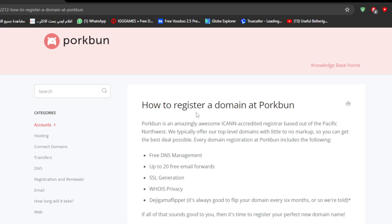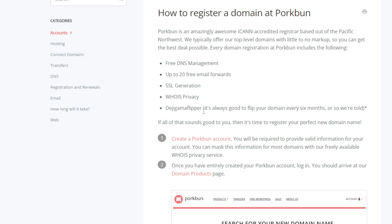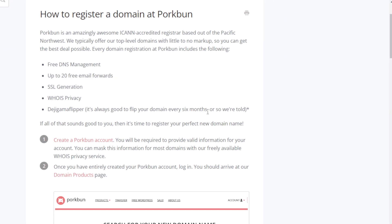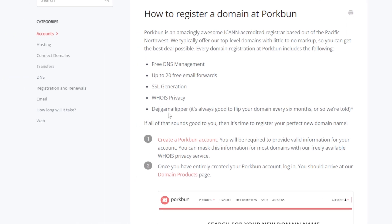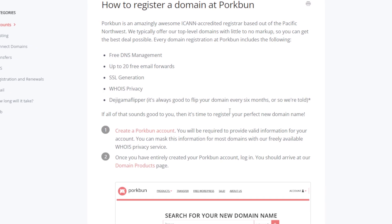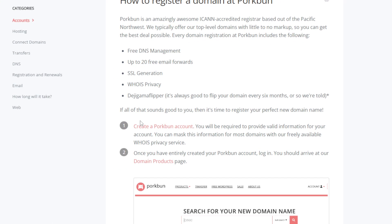Here we have an article that basically explains it more in depth: How to Register a Domain at Porkbun. Porkbun is an amazingly awesome ICANN accredited registrar based out of the Pacific Northwest. We typically offer our top-level domains with little to no markup so you can get the best deal possible. Every domain registration at Porkbun includes the following: free DNS management, up to 23 email forwards, SSL generation, WHOIS privacy. It's always good to flip your domain every six months.